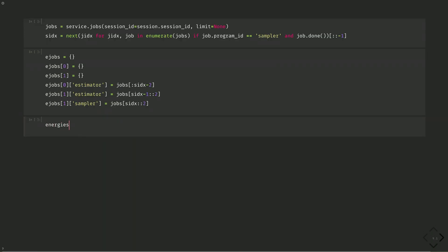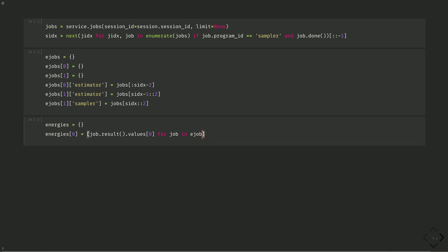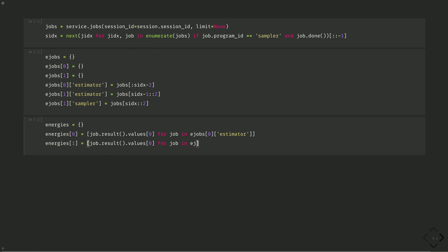And then we can pull the result of each of those jobs. We'll put energies as an empty dictionary. Then energies corresponding to the ground state is equal to job dot result dot values with a zero for job and E jobs corresponding to the ground state and the estimator. And energies corresponding to the first excited state, the same thing but for the E jobs corresponding to the estimator of the first excited state.